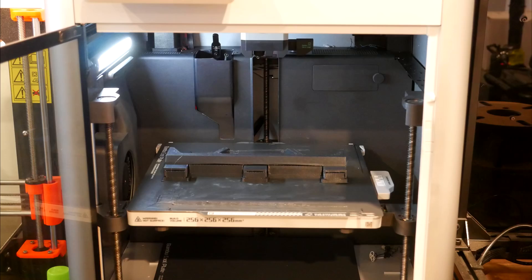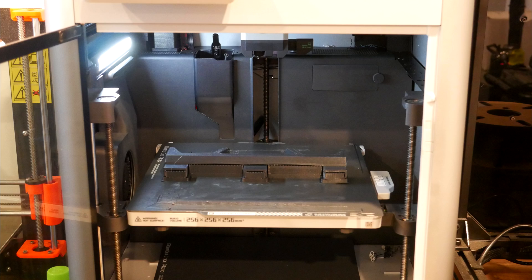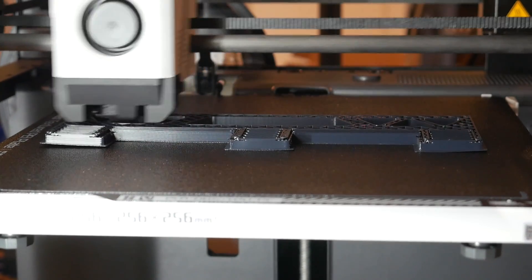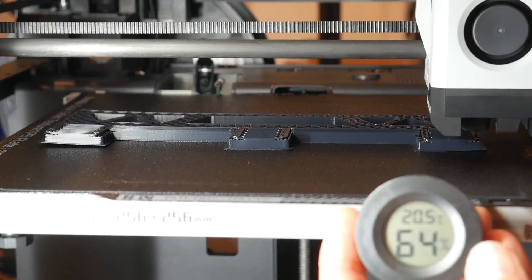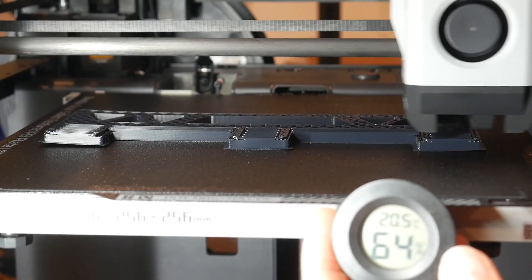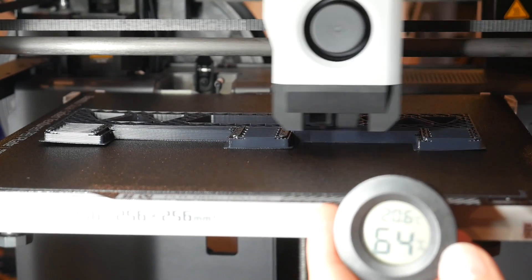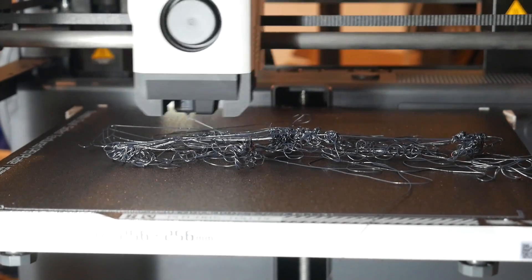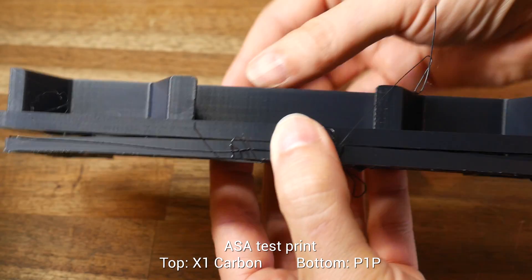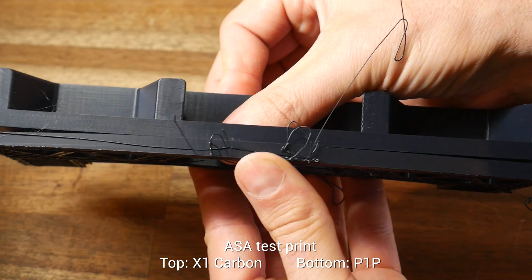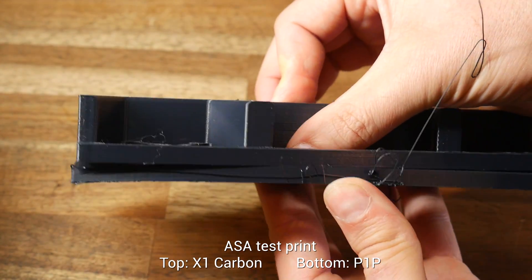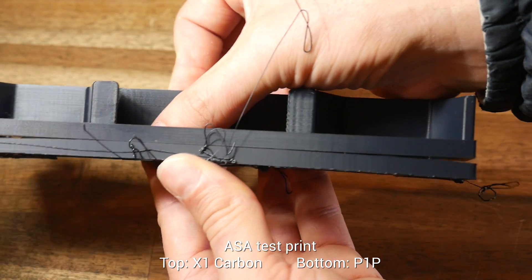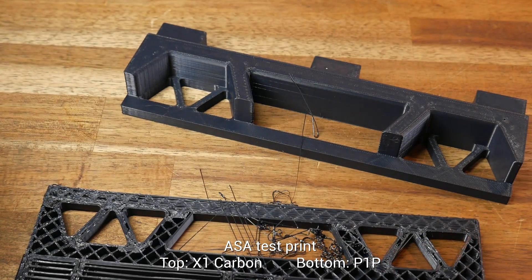Filaments that easily warp is something I regularly use the X1 for, where the special bed with glue stick and enclosed chamber does a great job. I tried the exact same print with an ambient temperature of 20 degrees, but as you can see the ASA started to warp and lift off the bed, and soon after, it completely dislodged and left me printing spaghetti. Though the hardware of the P1P can handle these filaments, any potential warping will depend on the geometry, just like any other open frame machine.